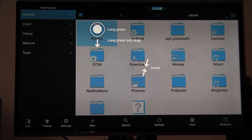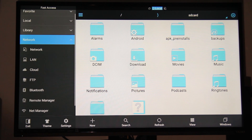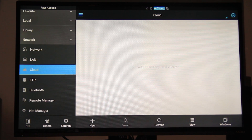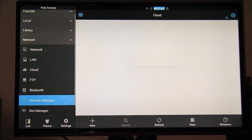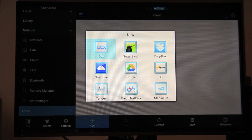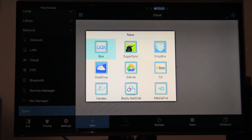Just click on the back button. Let's choose Network, then Cloud, then look for New — this will give us multiple choices. You can choose your favorites, but I'm going to choose Google Drive.